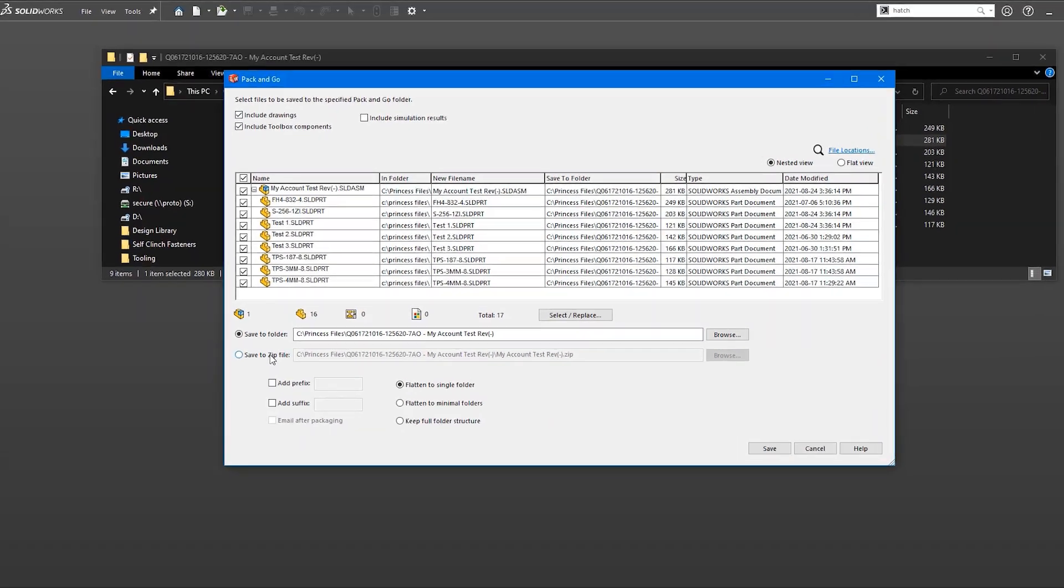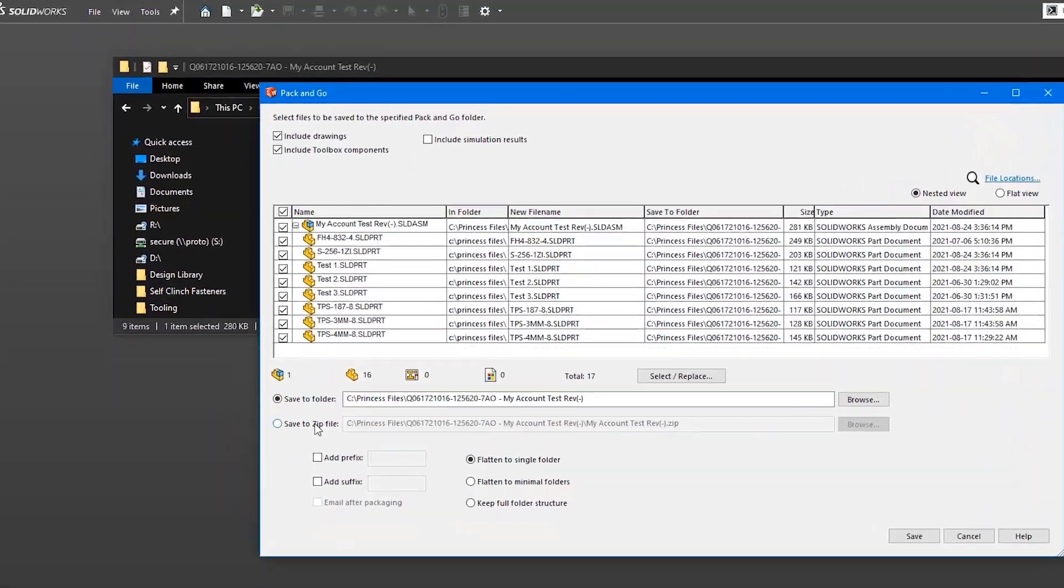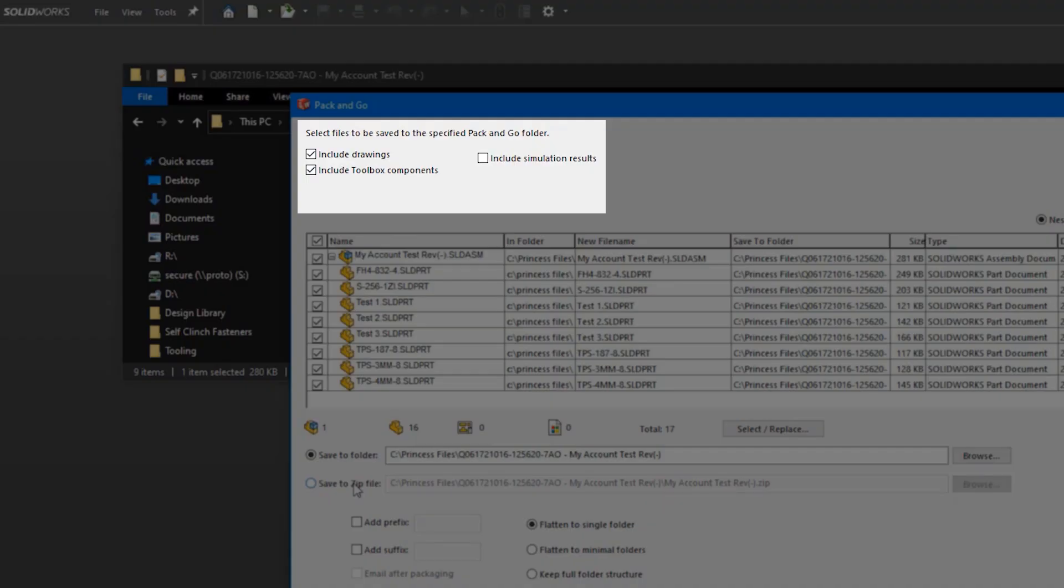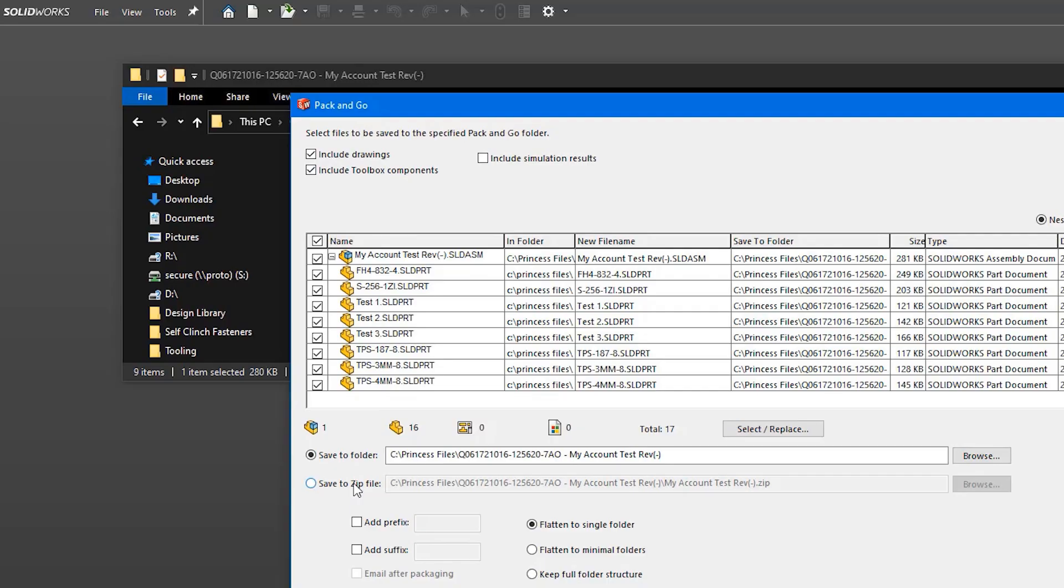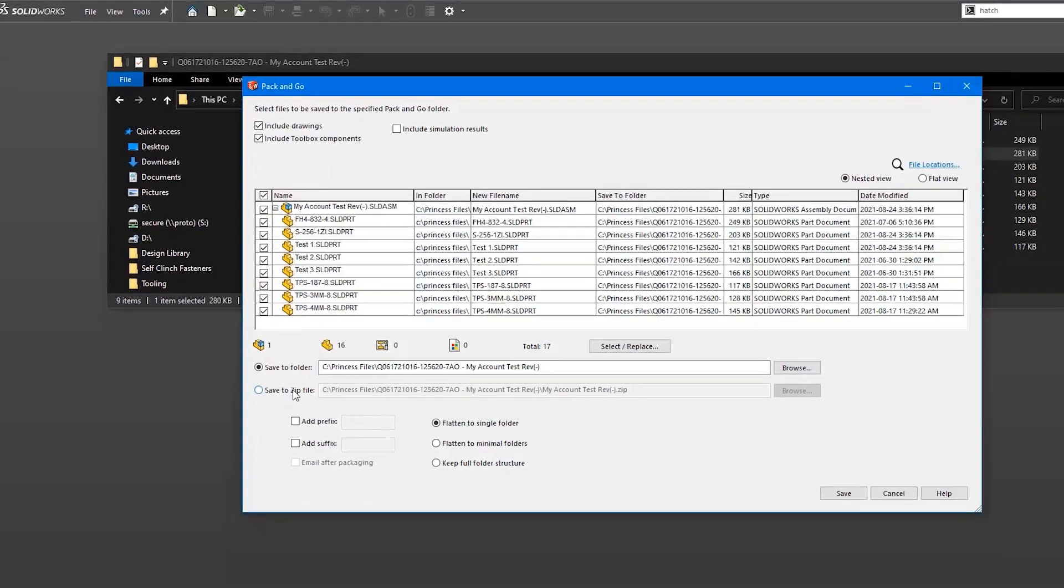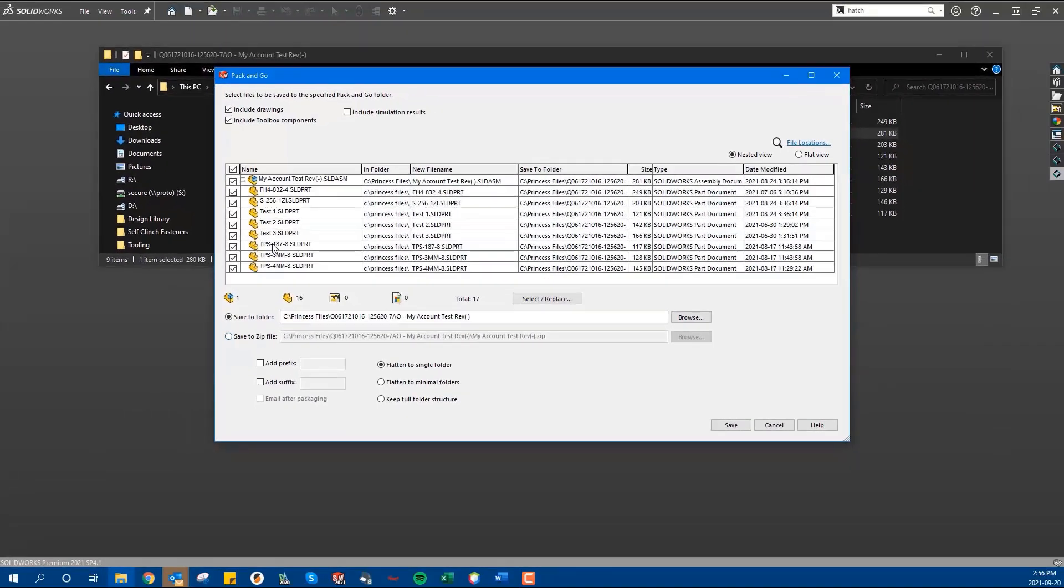You then have the option to include drawings or other data such as simulation results. For us, drawings are important. The nice thing about Pack and Go is that it keeps your drawings as well as part assembly files together.